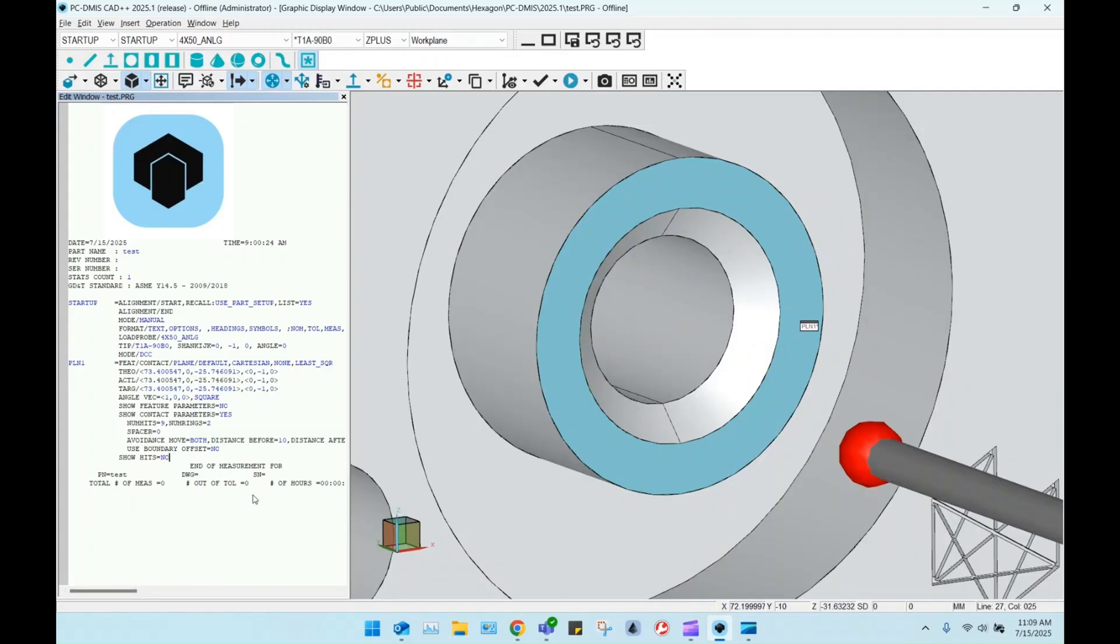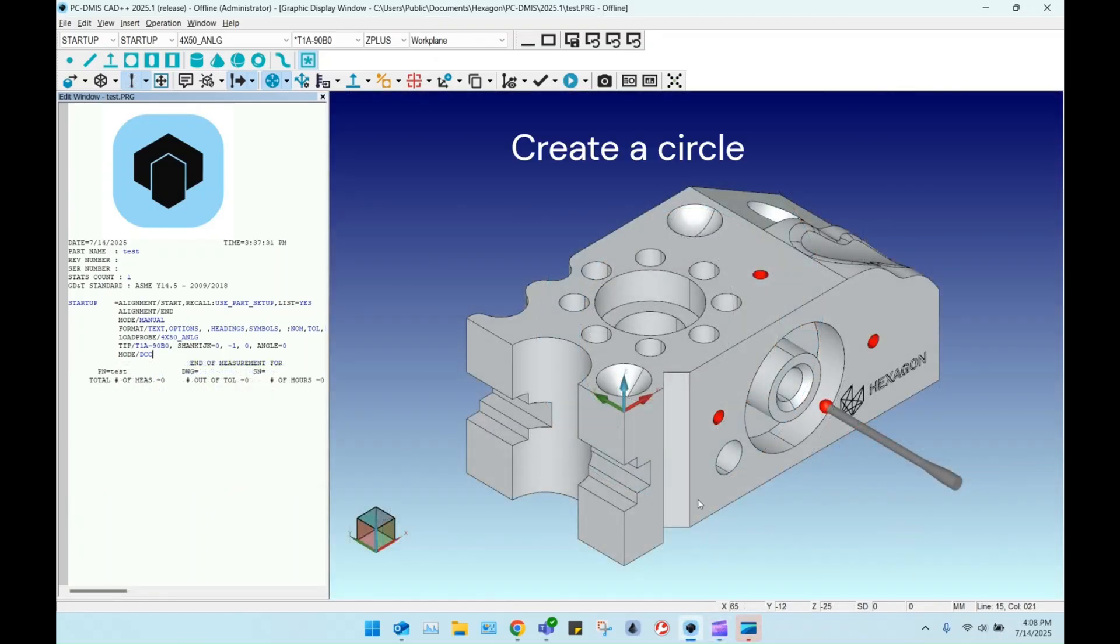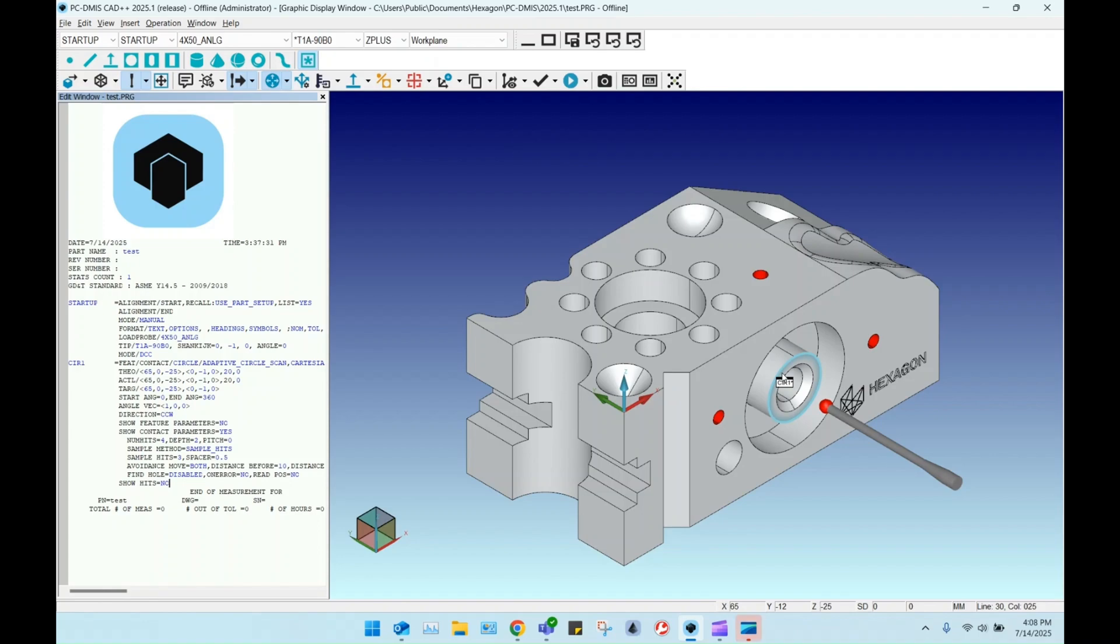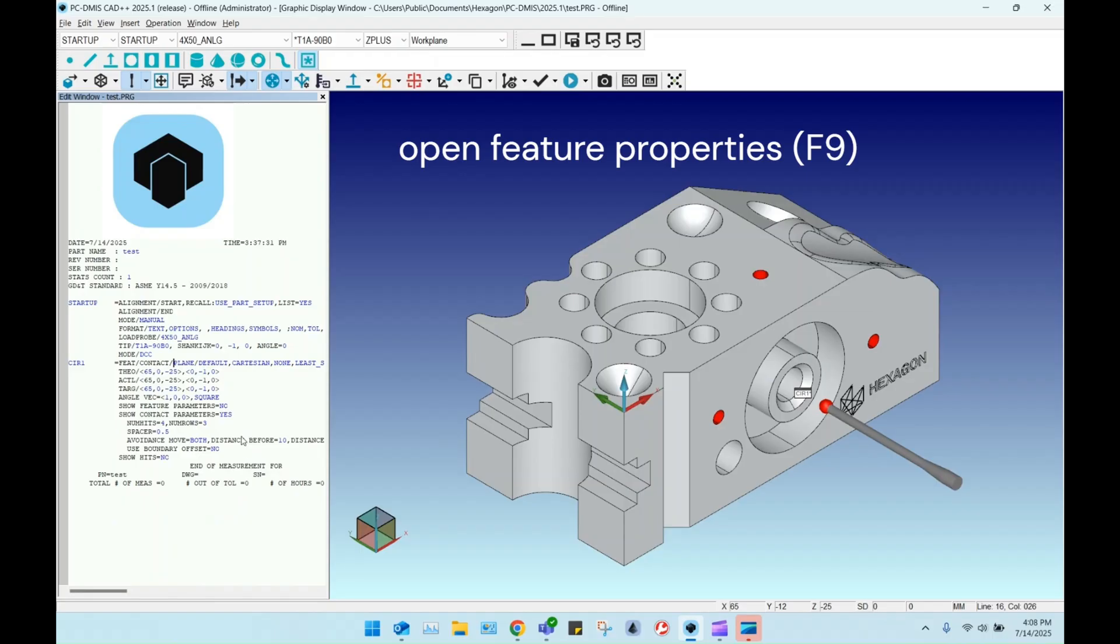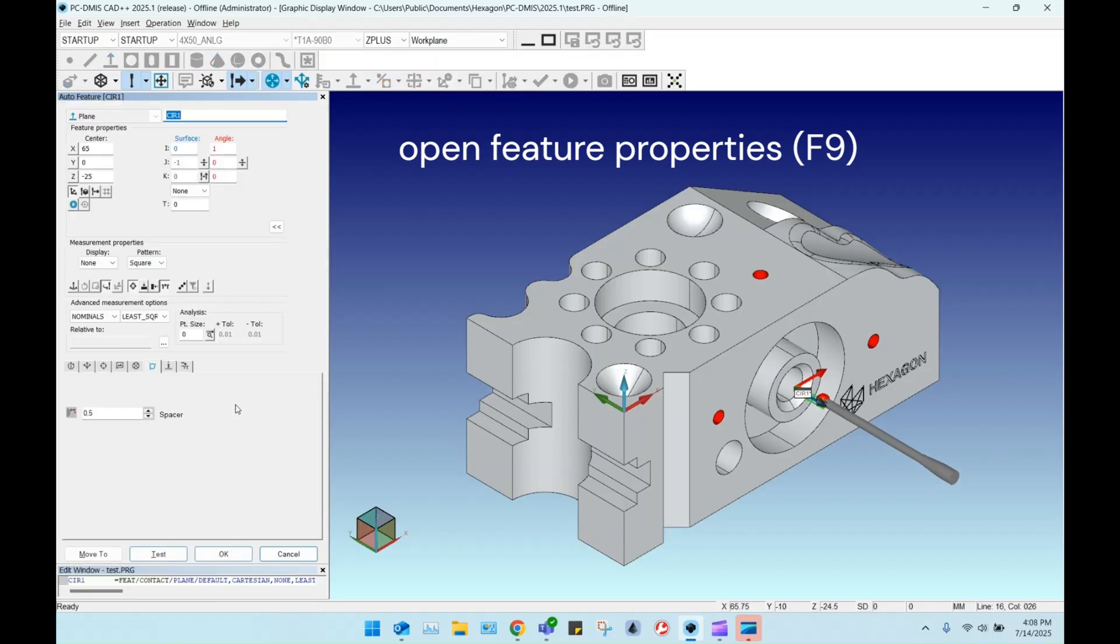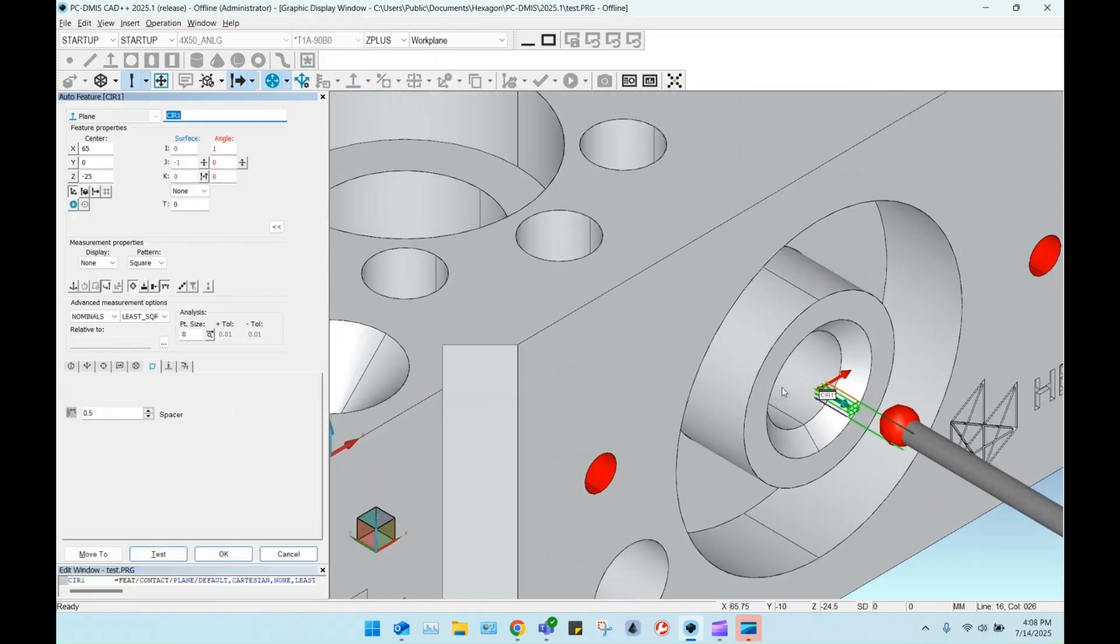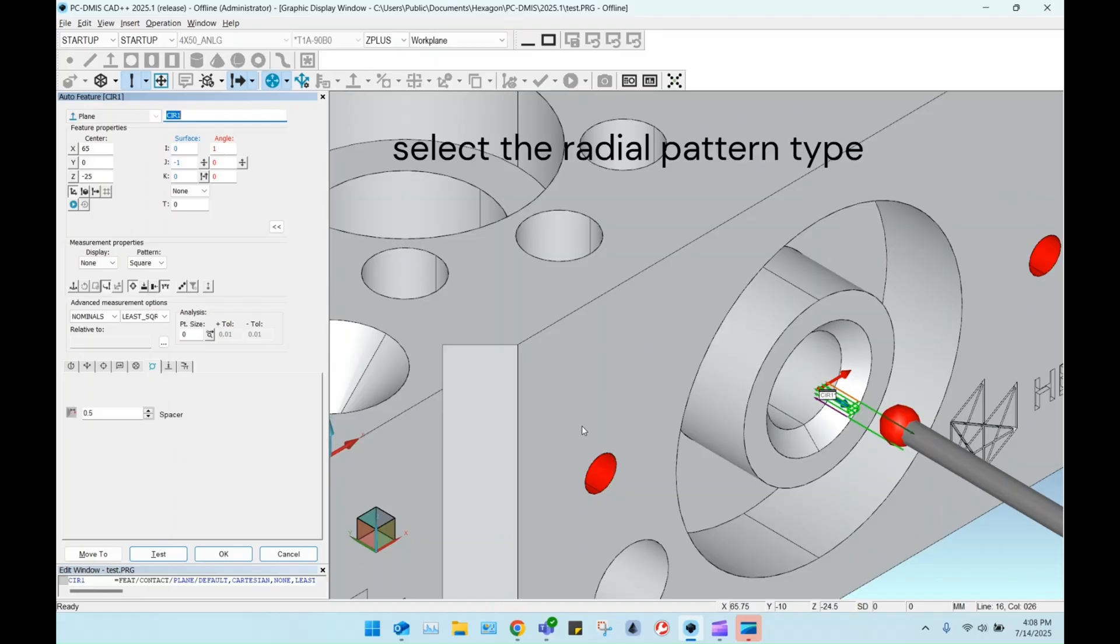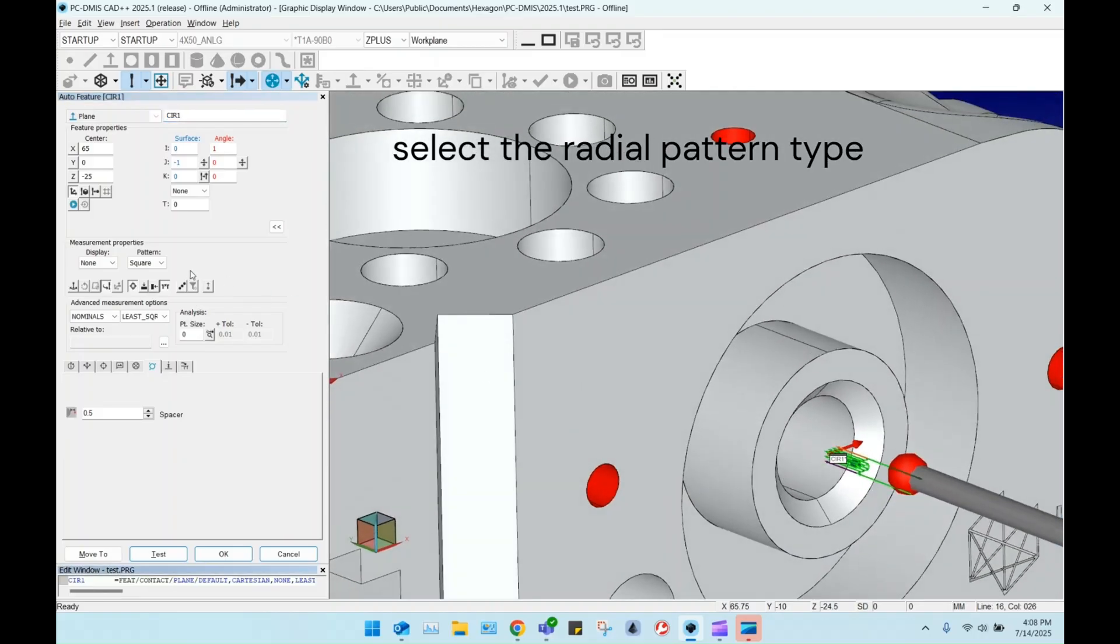The common internal solution is as follows. Create a circle instead of a plane. This will set the feature position. Change the feature geometry to a plane. Set the pattern type to radial.